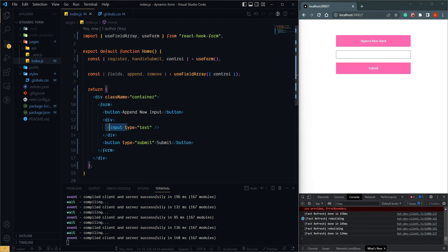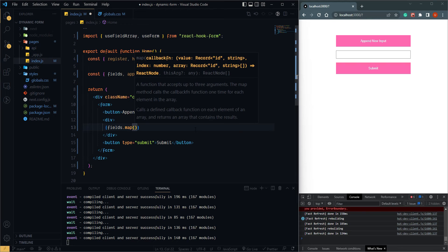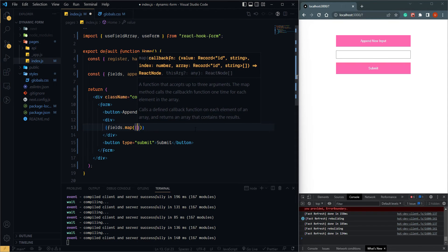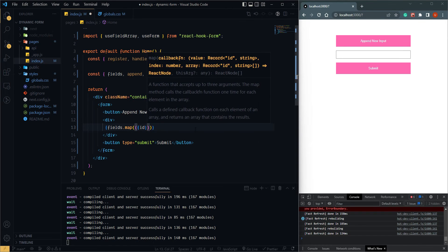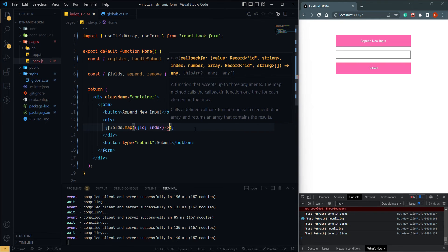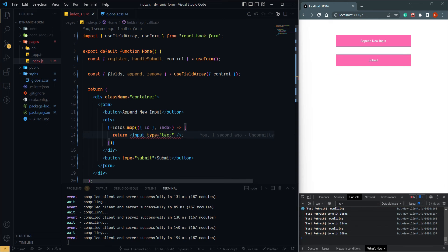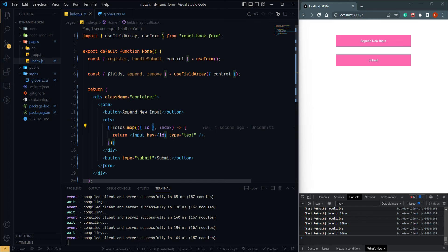Now this works fine. Let's map this input using field array. Field array has an array and it returns a value — and that value has one id that is unique. So I am going to write this one, take the index, and return our input element using id as a key. Now our input element is ready.